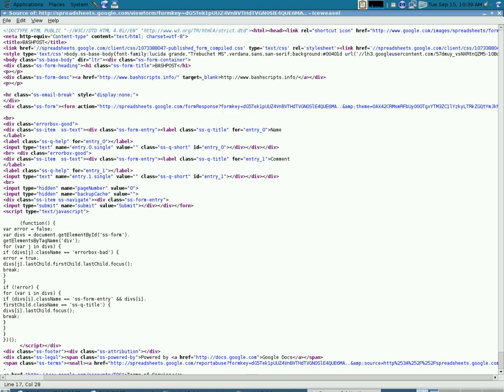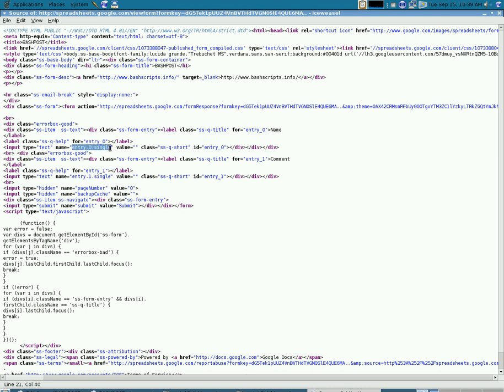And then you're going to have different entries and we have entry.0 here and entry.1 here. So that's our first field, which is the username. And the second one is entry.1, which is the comment.